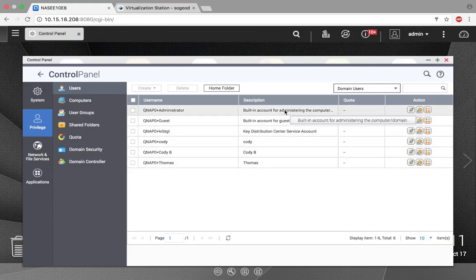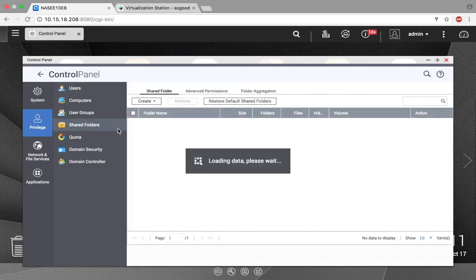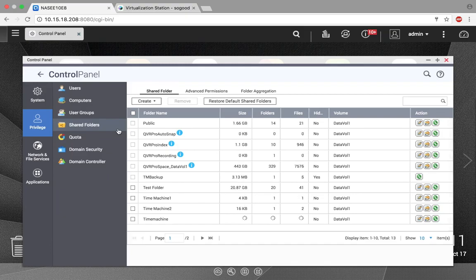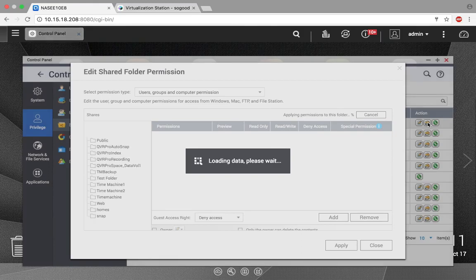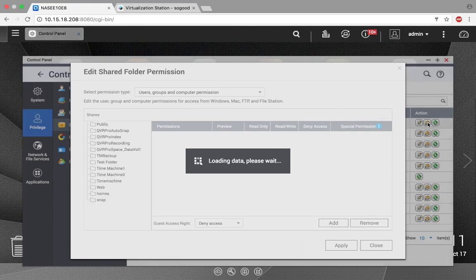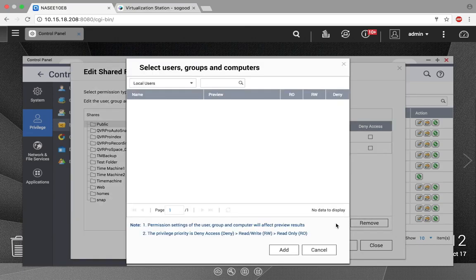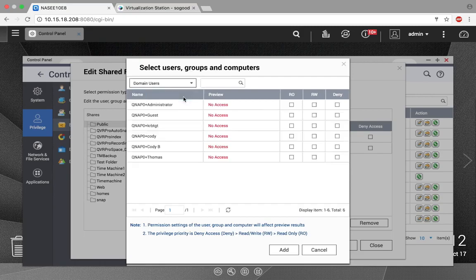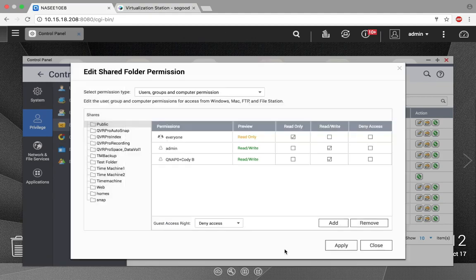Let's try giving them some permissions on a shared folder. Go to Shared Folders and select a shared folder. Click on the icon to edit the permissions. You'll see two users on here; I'm going to add another user. Change Local Users to Domain Users to see the users from Active Directory. Select one and choose what permissions you want — let's select Read Write — then add it to that folder and click Apply.